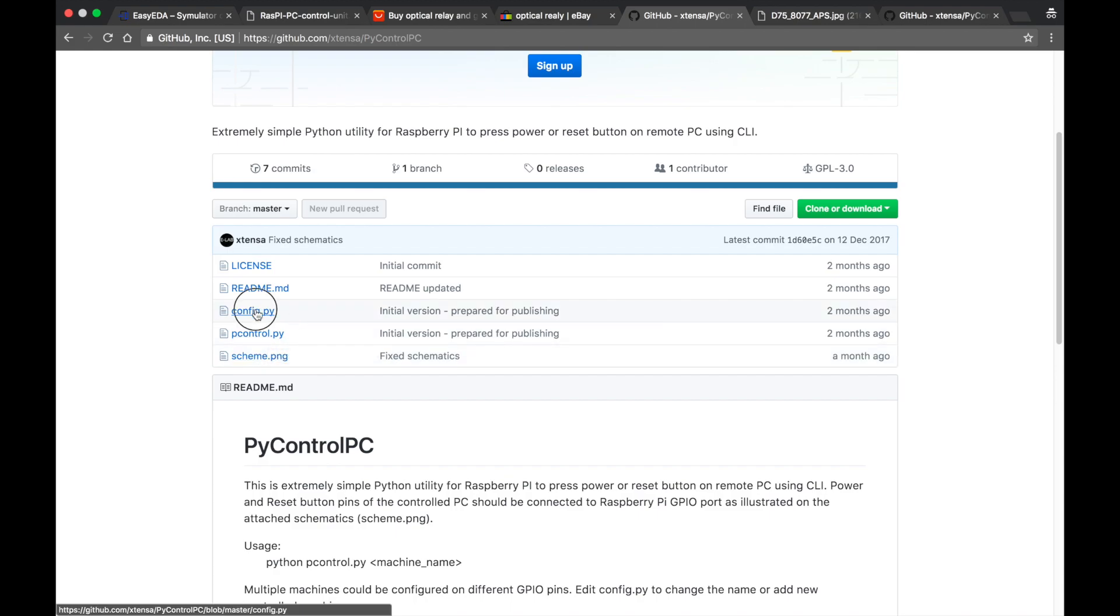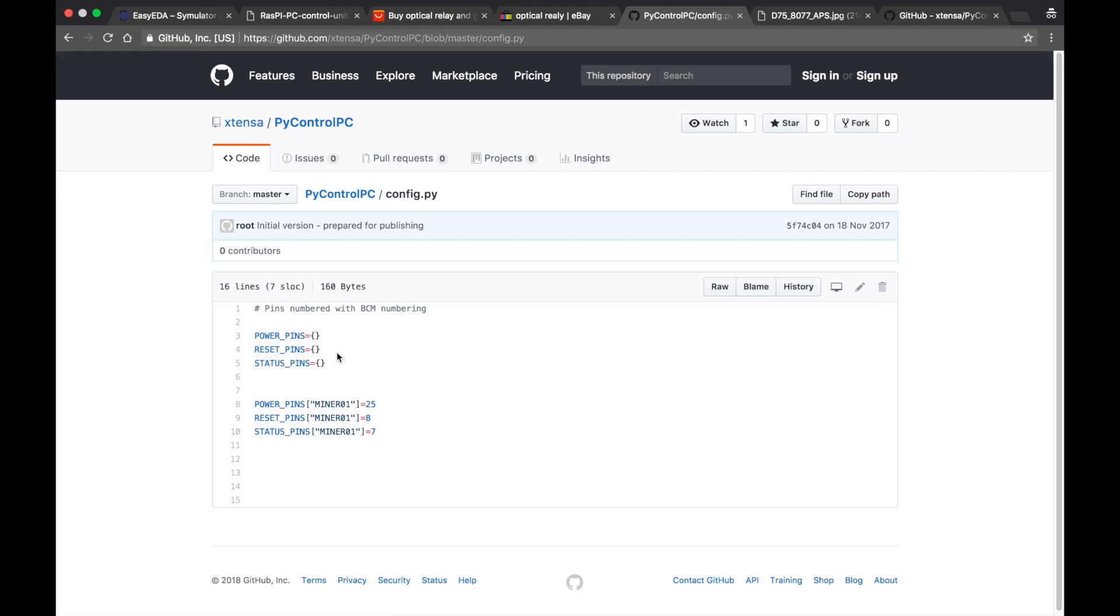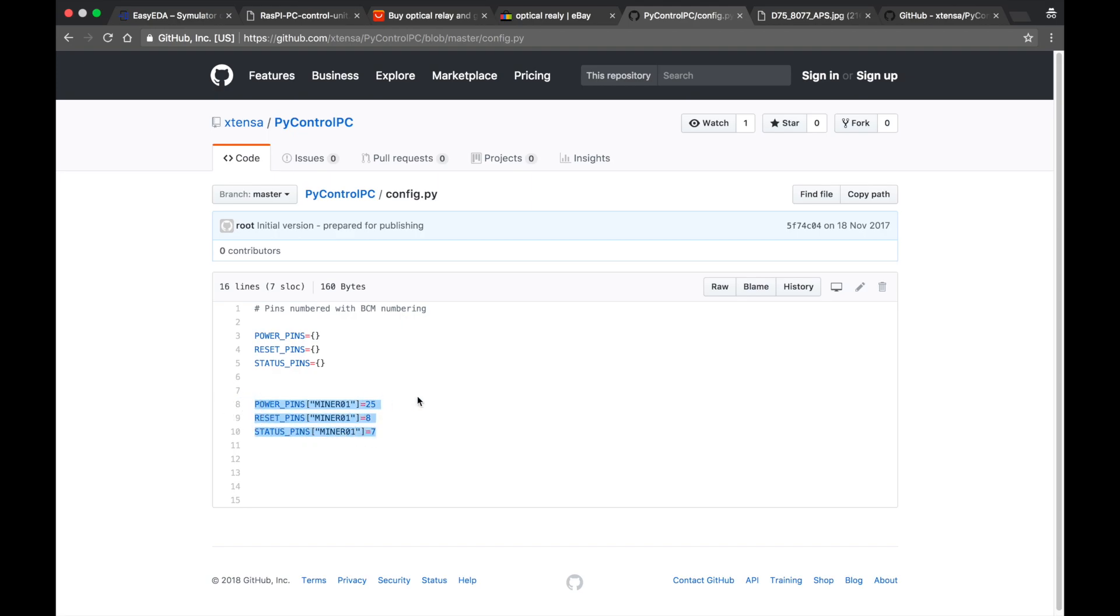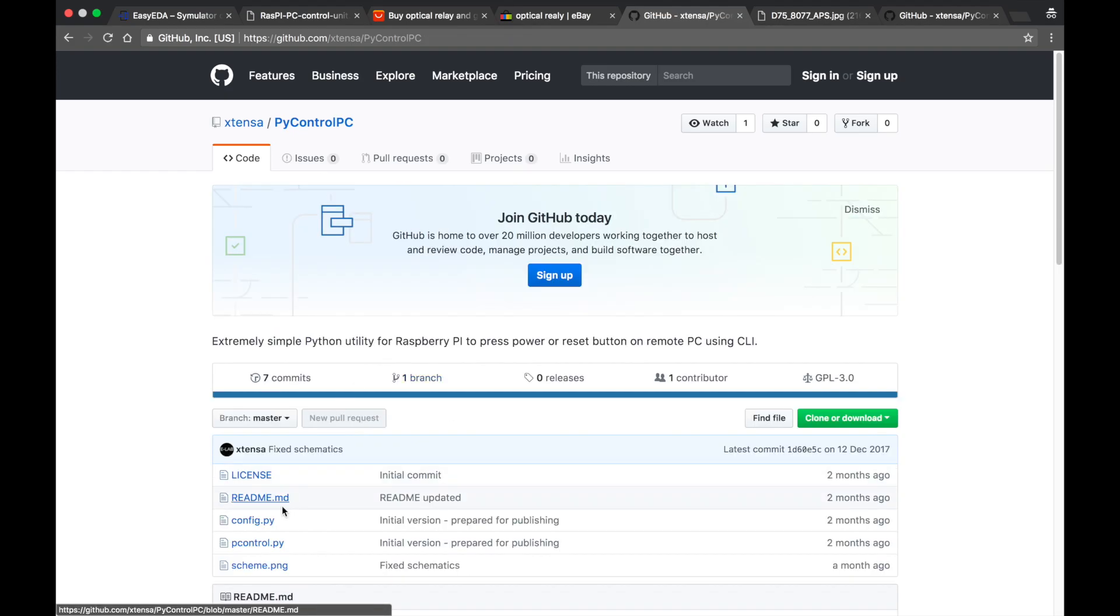So first let's have a quick look at the config file. As you can see it's very simple. I'm defining three arrays here for power pins, reset pins and status pins. This is needed because I can have more than one mining rig that I want to control. And I'm defining the pins for the first mining rig. This is it. And let's go to the program.